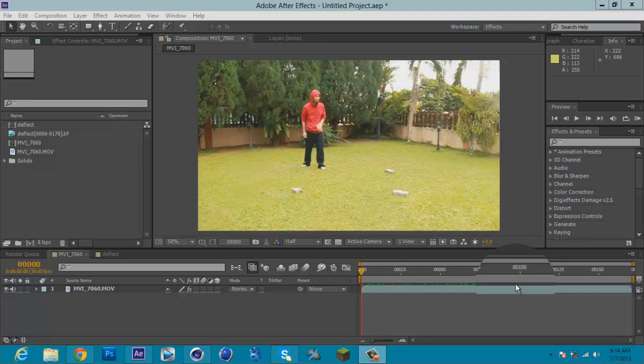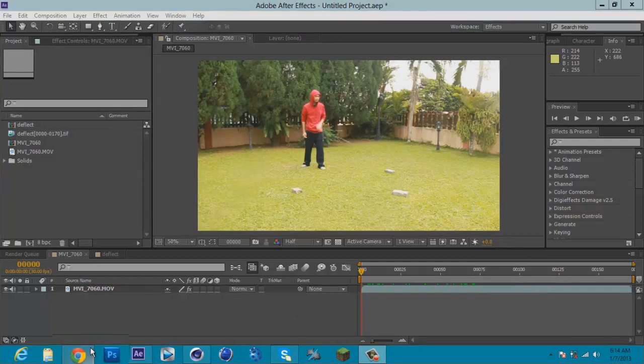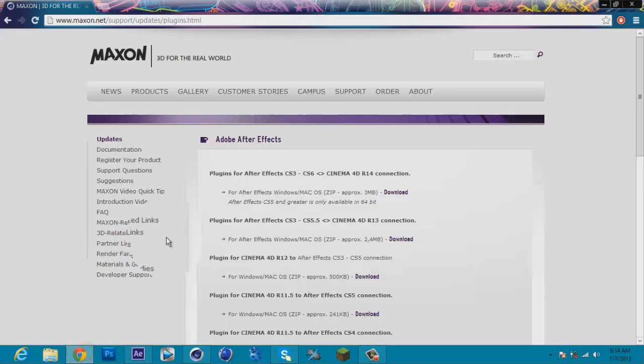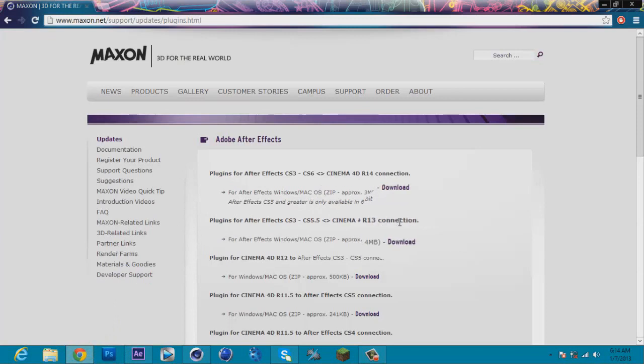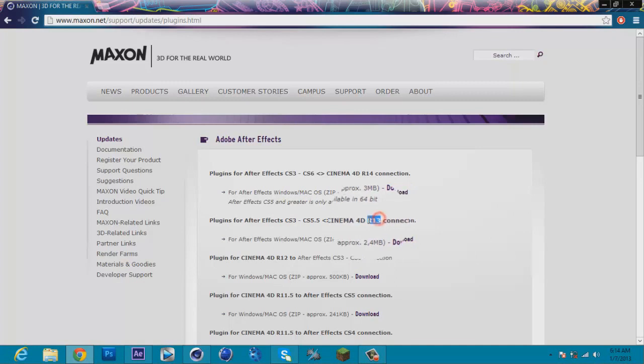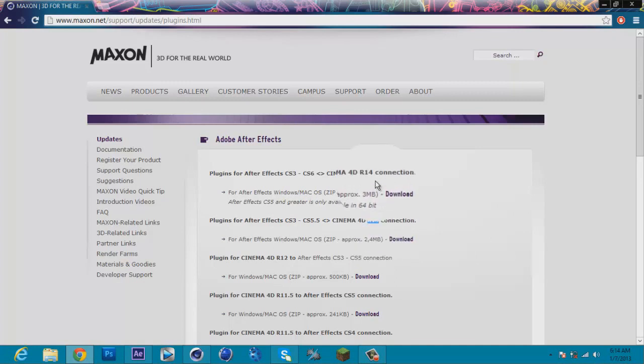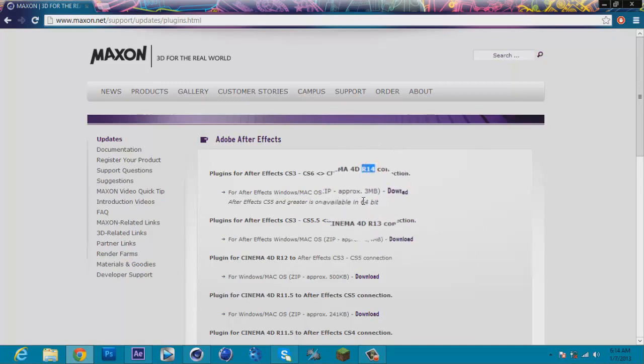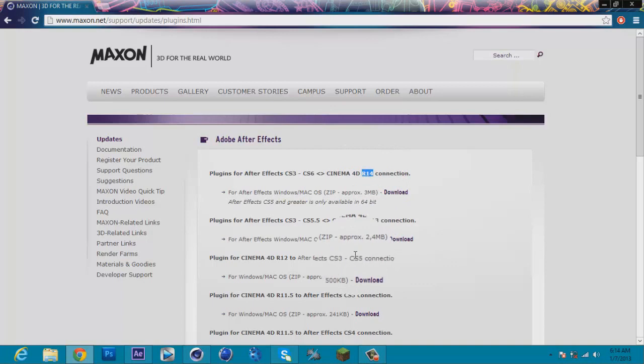First thing, download a plugin from Maxon. I put a link in the description. If you're using R13, download the second one. Using R14, download the first one. I'm not sure if you can use R12 because it's CS5. CS5.5 can still work for CS6, but I don't know.